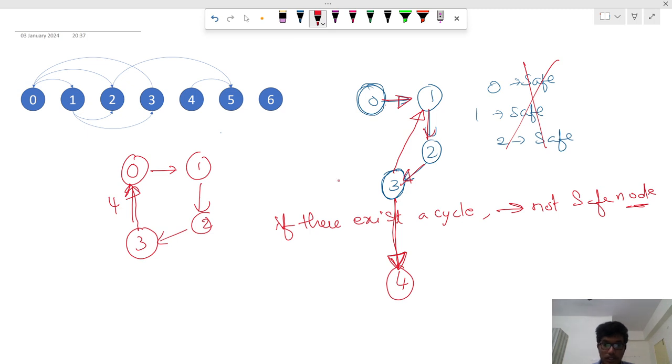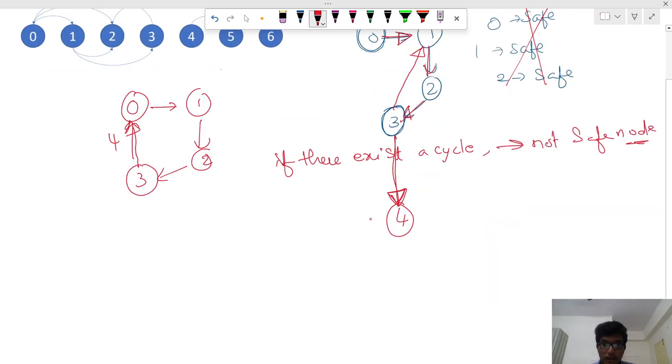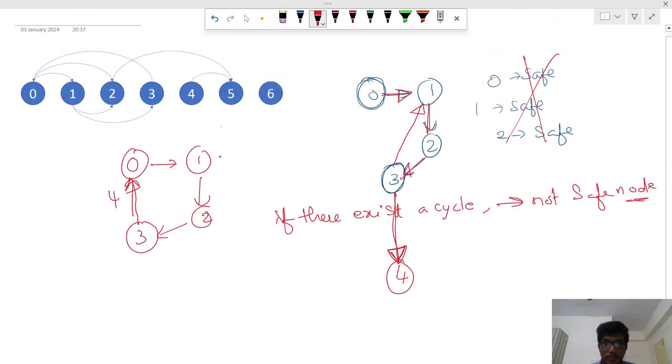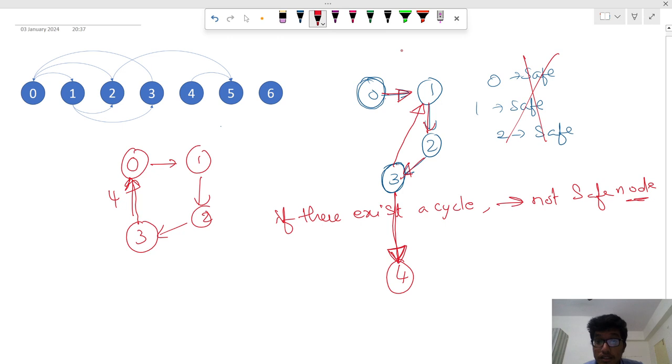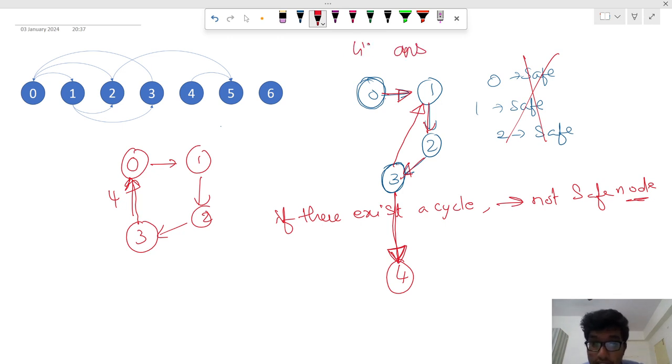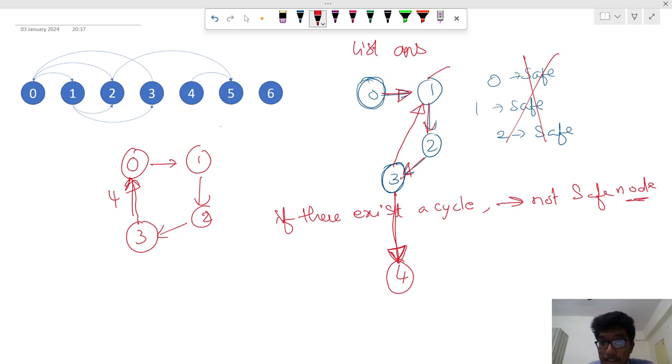So in that context, we should not add, let's say this is our answer, this is our list of integers. We should not add those nodes which are present in the cycle.